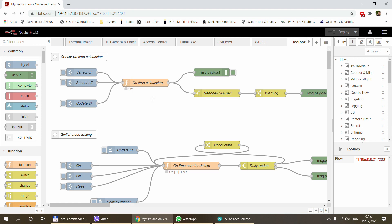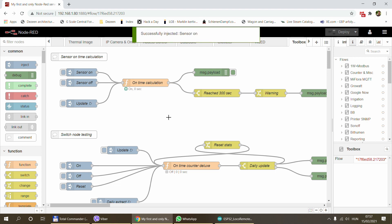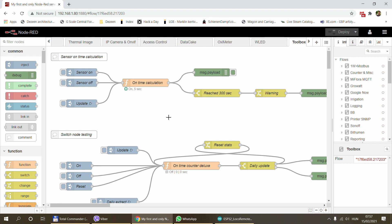I use quite a few of these on-time calculation nodes. For example, you have a sensor and you want to know how long the sensor is running or how long something is on. I use this kind of calculation quite a lot in places where I don't have feedback from a sensor.